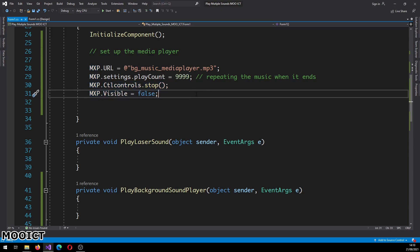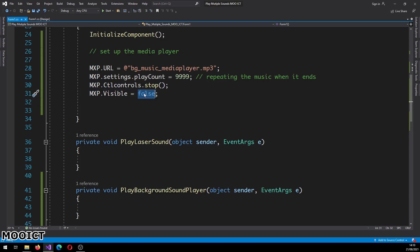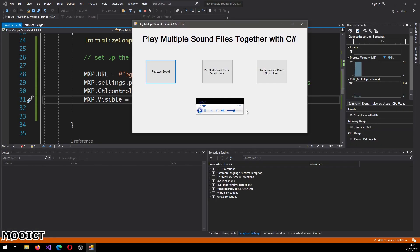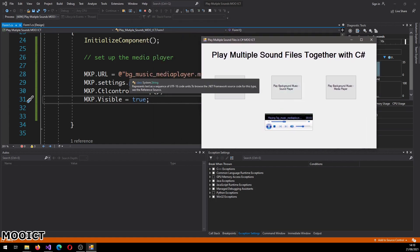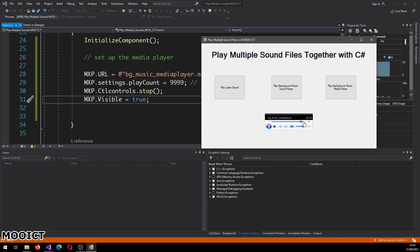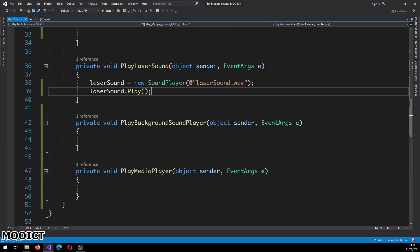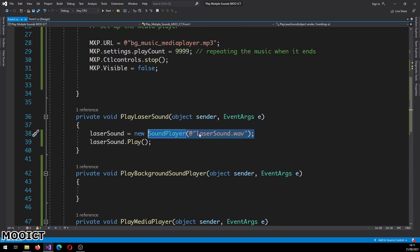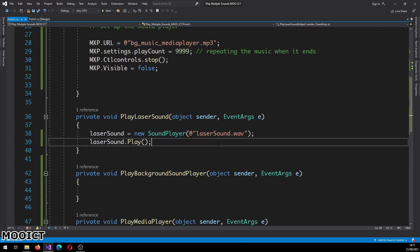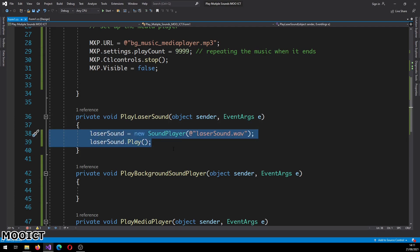The last line sets the Media Player to invisible on the form. If I set it to visible for now and click Start, you can see the Media Player is showing and the Play button is active. If I press play, it plays the background sound loaded via the URL, and when it finishes it loops back to the beginning. Setting visible to false makes the Media Player invisible but it's still accessible through code. Now let's link the laser sound to the Sound Player and pass in the laser sound WAV file — that loads up the laser sound file and plays it every time the button is pressed.